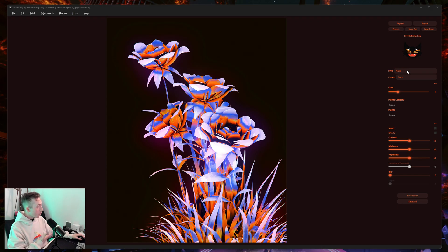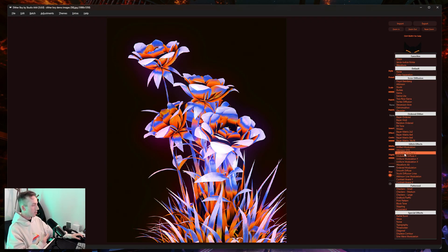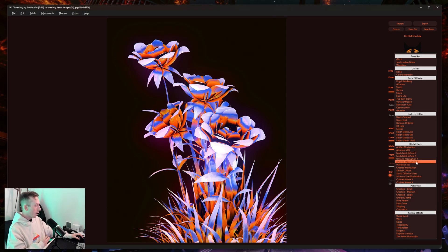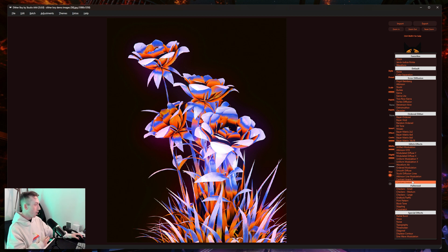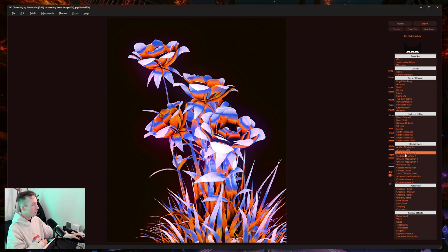Because this is a pretty quick effect, all you need to do is go to Style, come down to Glitch Effects, and pick modulated diffuse Y, modulated diffuse X, uniform modulation Y or X, contrast aware Y or X, smooth diffuse, or you can even go for waveform if you want.